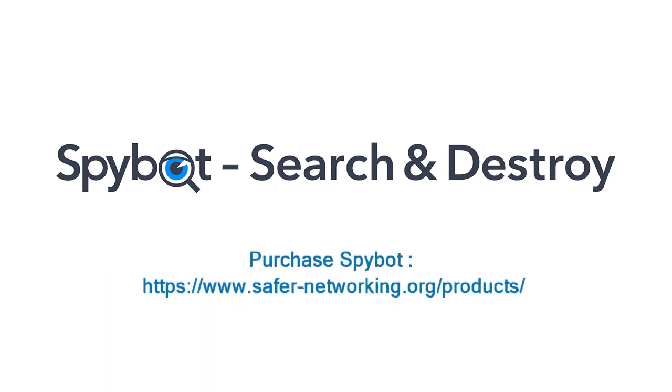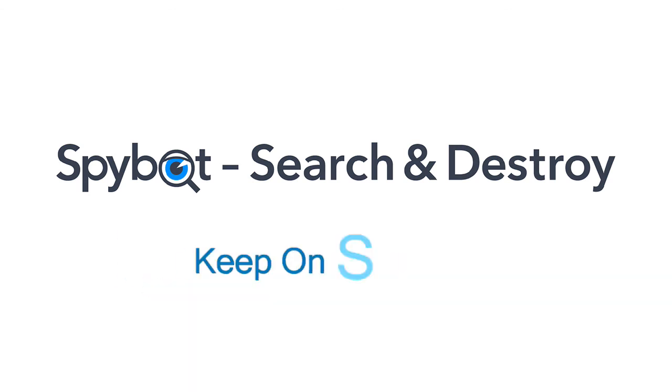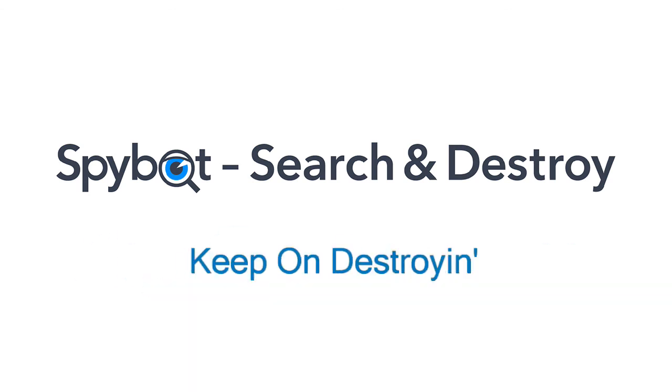I've been Rob from Team SpyBot, thanks again for watching. Stay safe, keep on searching, and keep on destroying. See you guys soon.